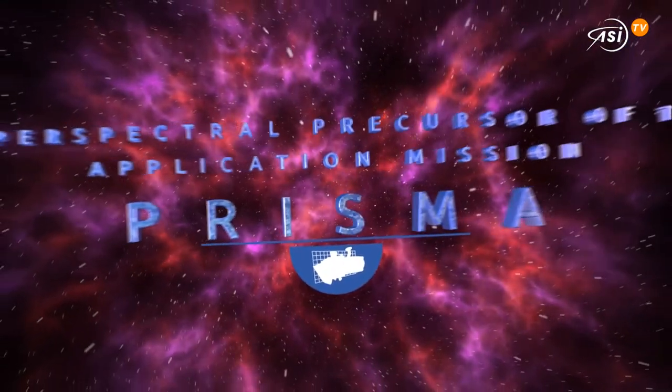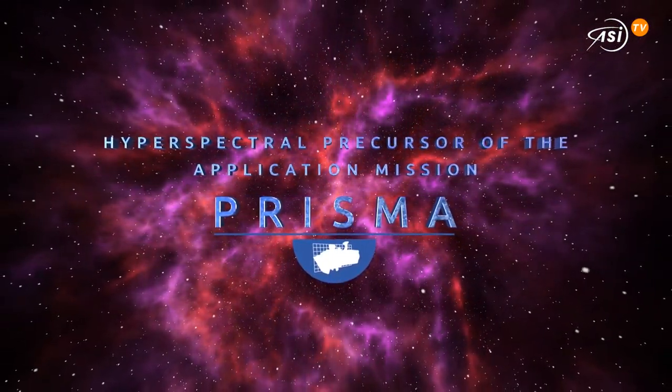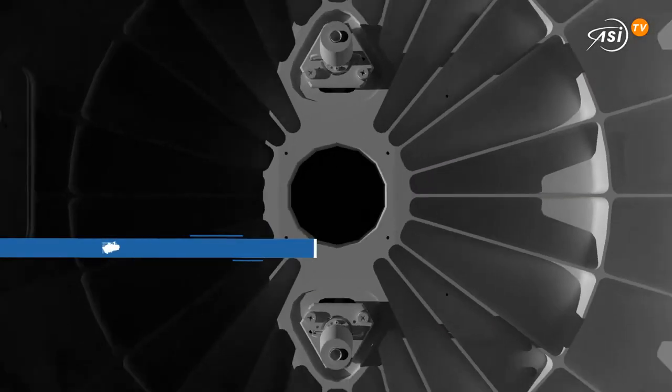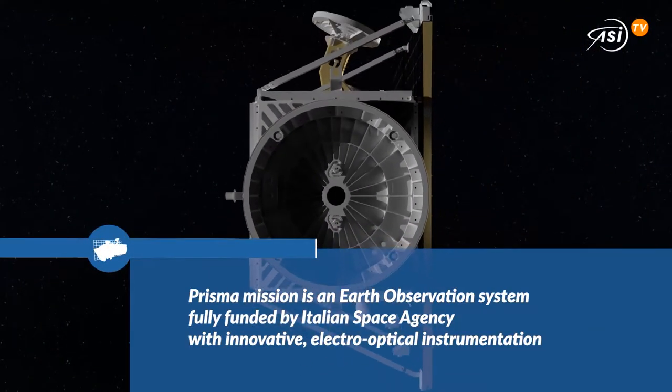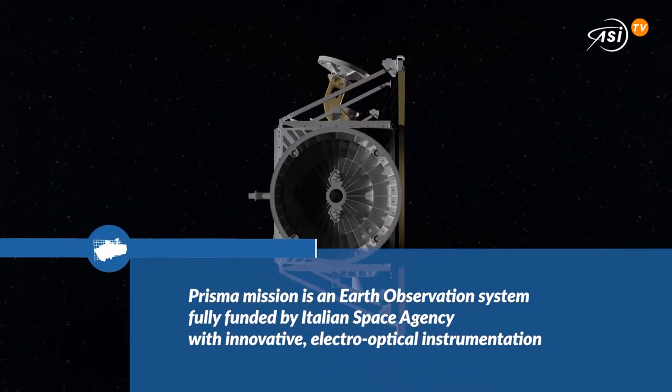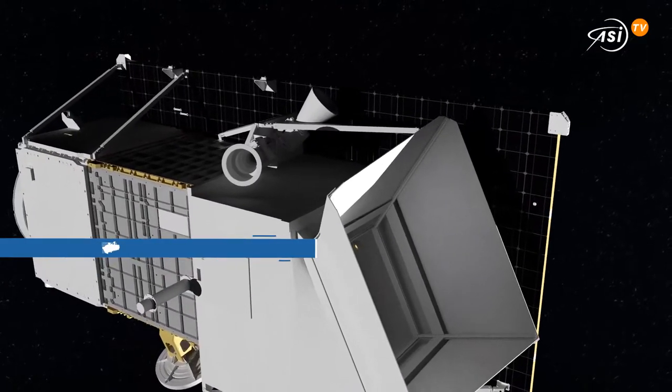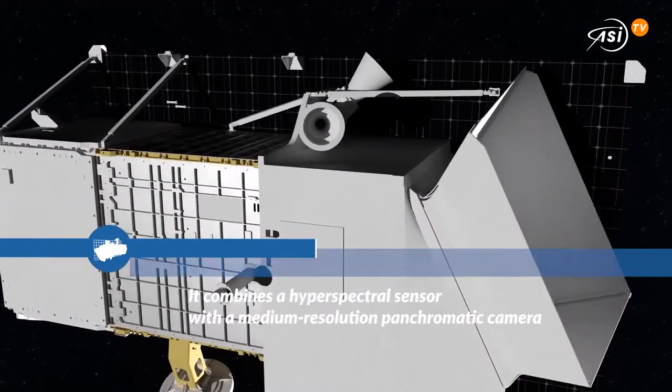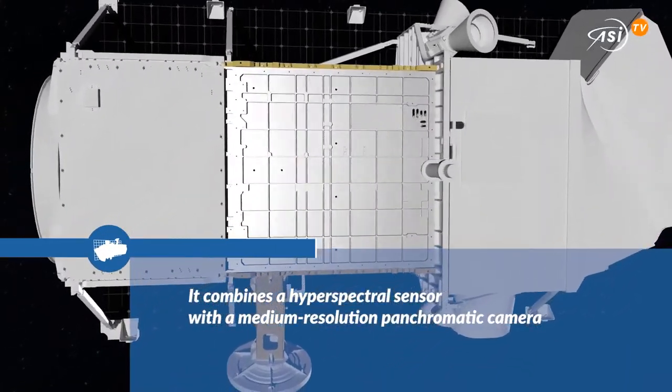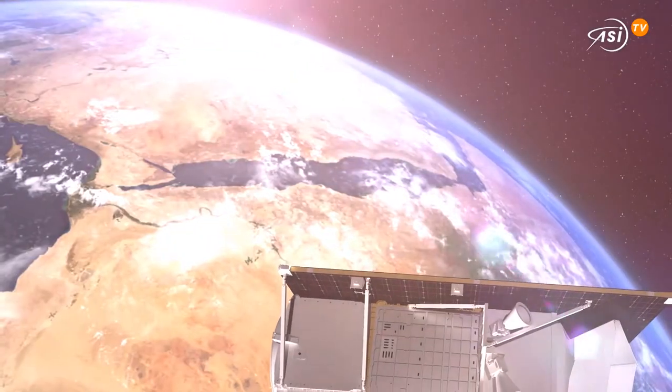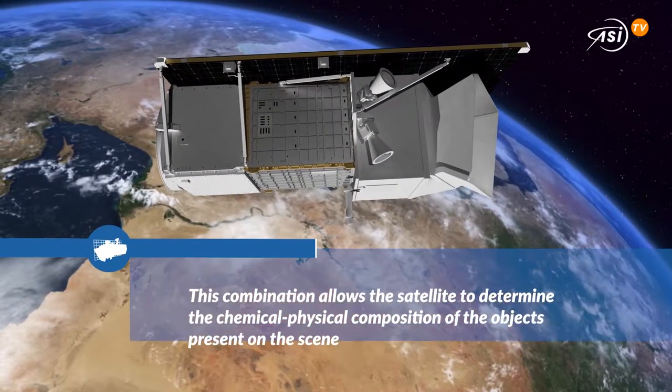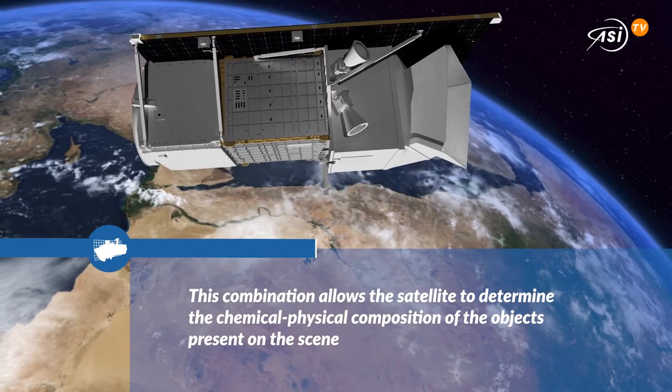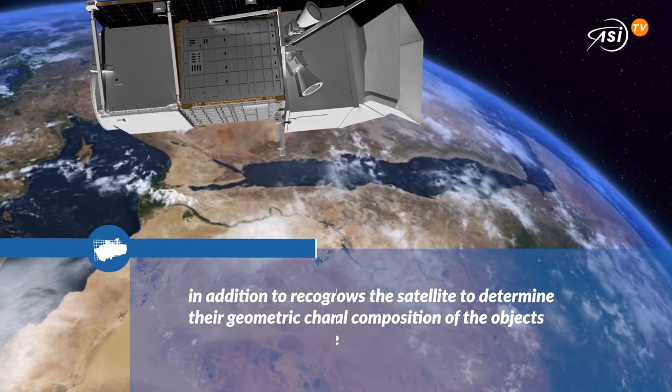Prisma is a medium-resolution hyperspectral imaging mission of the Italian Space Agency or ASI. The electro-optical instrumentation combines a hyperspectral sensor working in the spectral range 0.4 to 2.5 microns and a panchromatic camera working in the spectral range 0.4 to 0.7 microns.